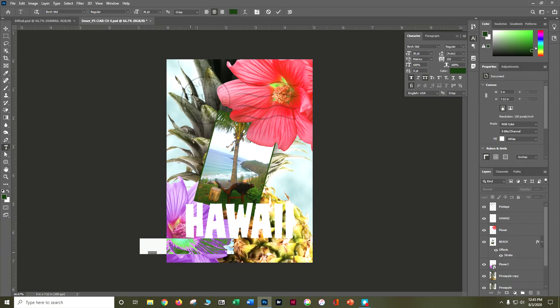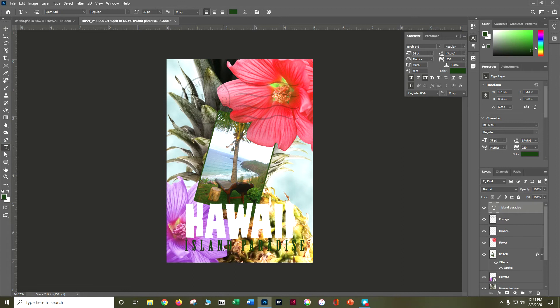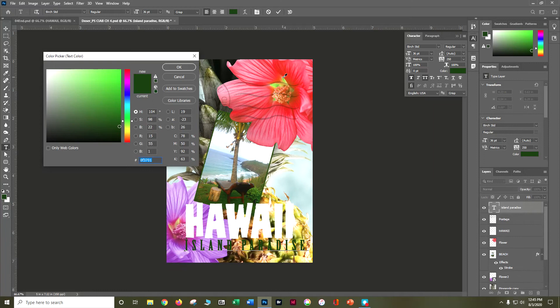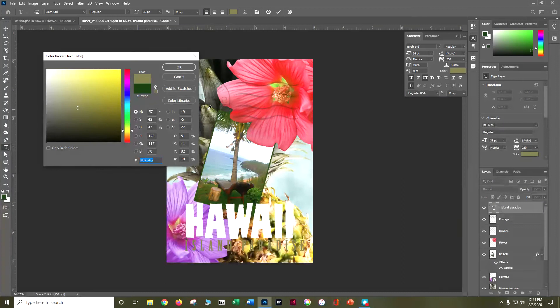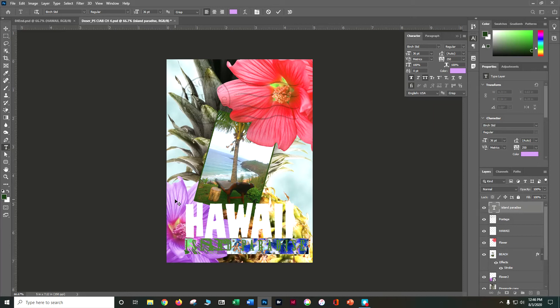Set the alignment to right-aligned just below the H. Lorem ipsum placeholder text appears — that's fine, just type 'Island Paradise'. You can triple-click to select all the text and change the color after the fact — maybe a bright green or a pink. You have the option to change that color as needed.